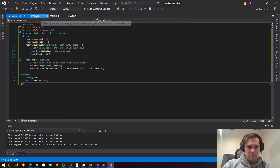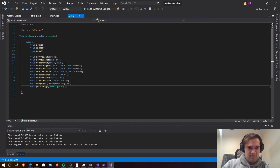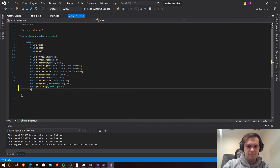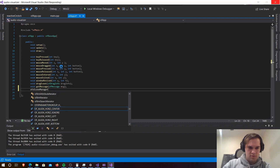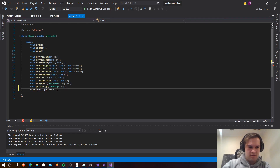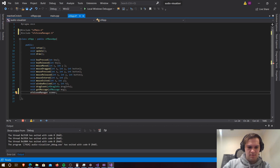Now we're going to go into our ofApp.h and that one needs an ofxSceneManager. We're going to call that 'scenes' and we just need to include 'ofxSceneManager.h'. That should work.